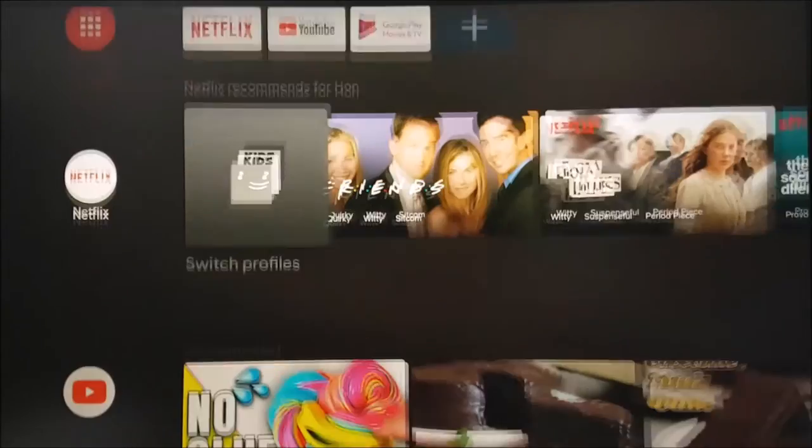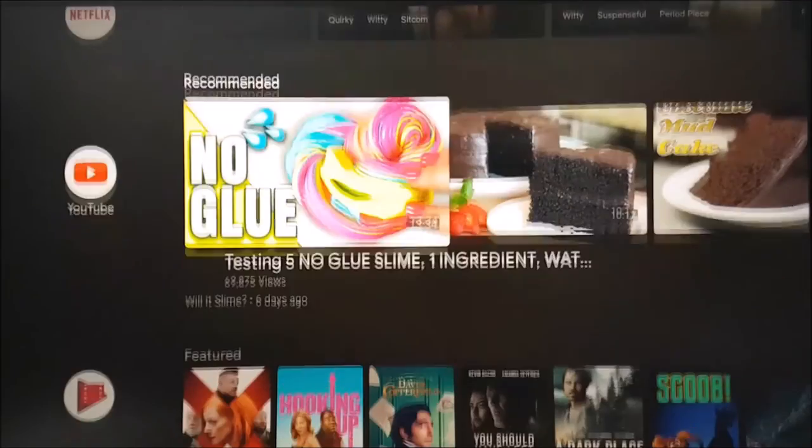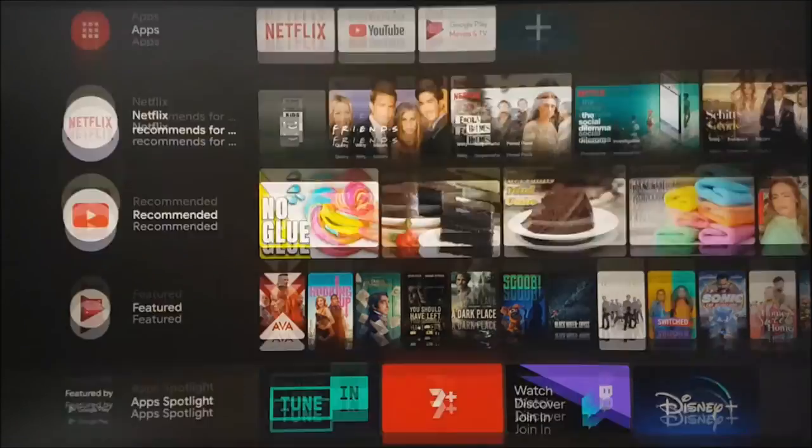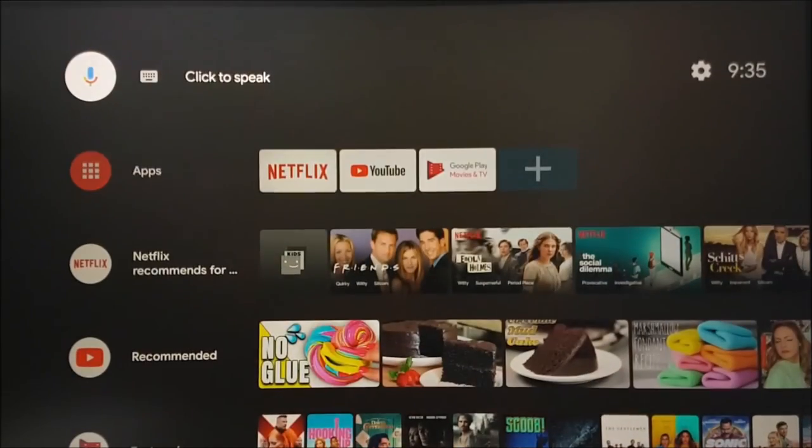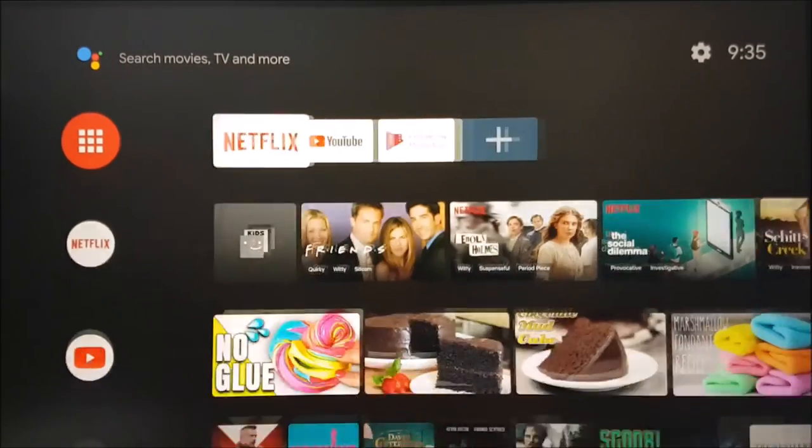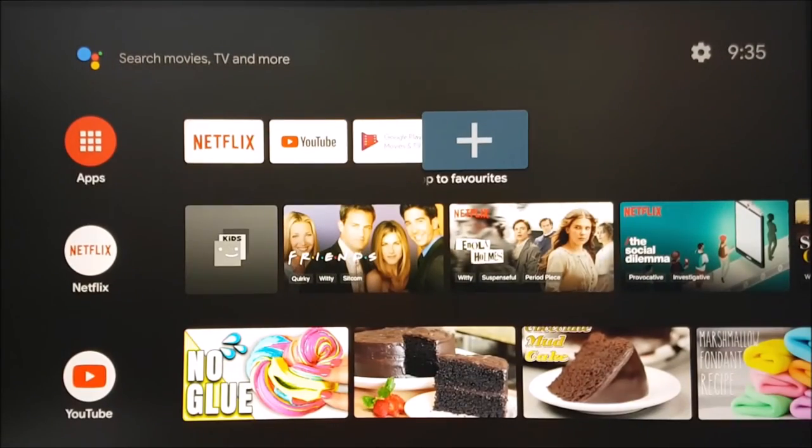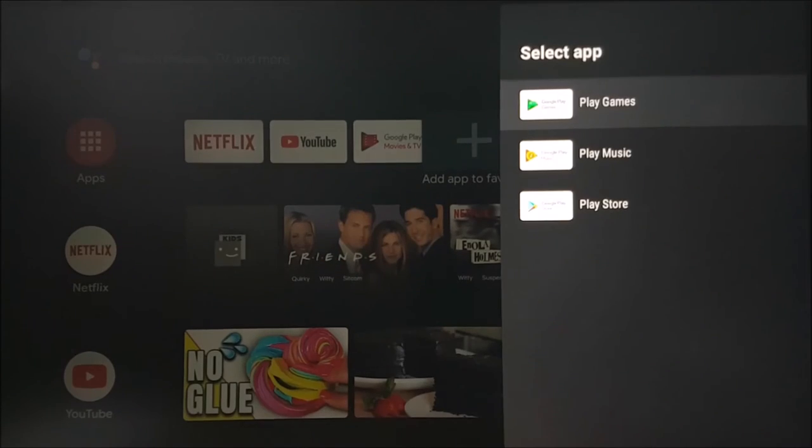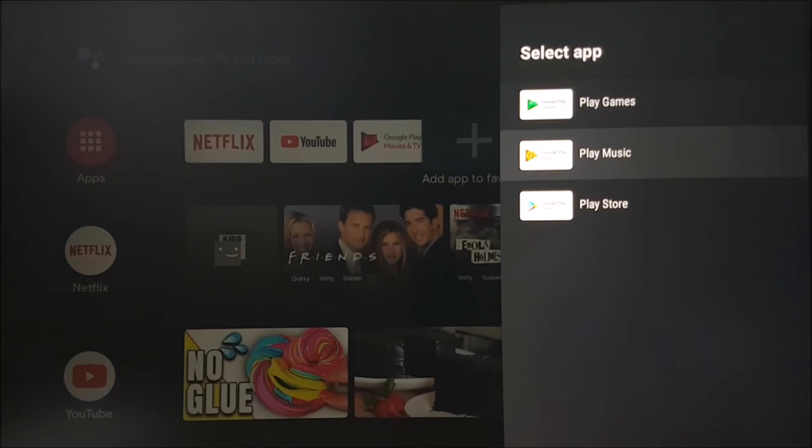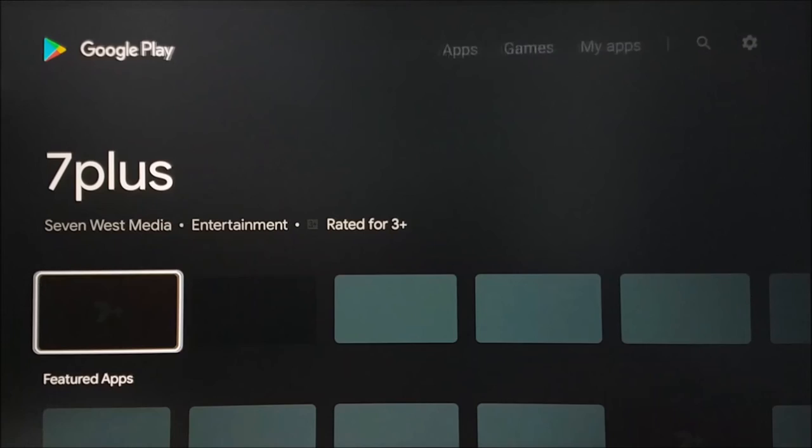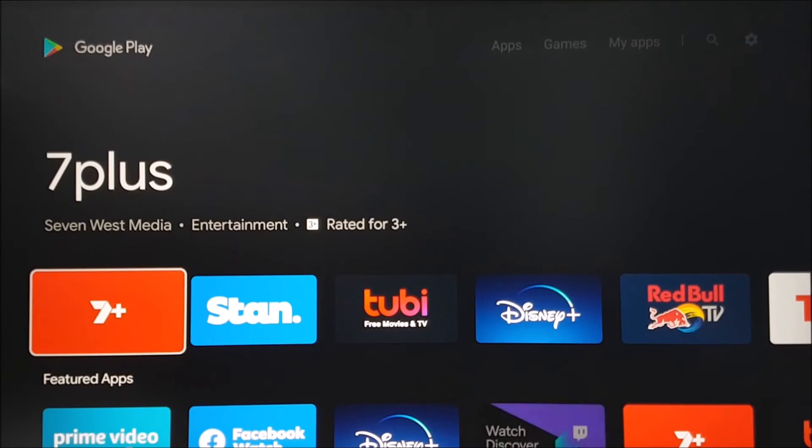Now let's exit the YouTube app and show you how you can install different apps onto your device. On the main screen, select the plus icon next to the apps row. Here you can select the Google Play Store icon. This will add the icon to your home screen. Select the icon to open the Google Play Store.